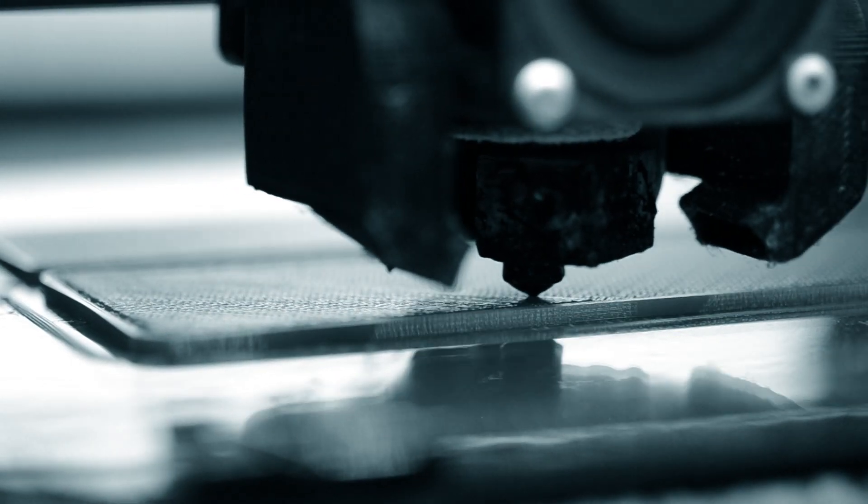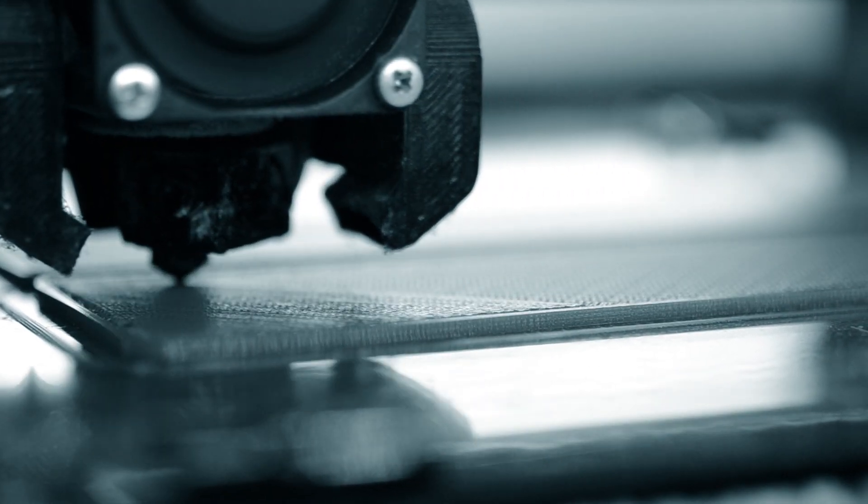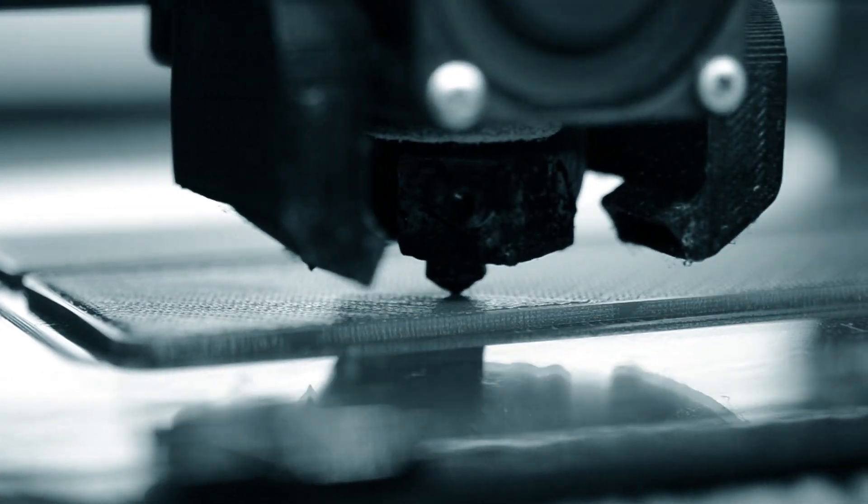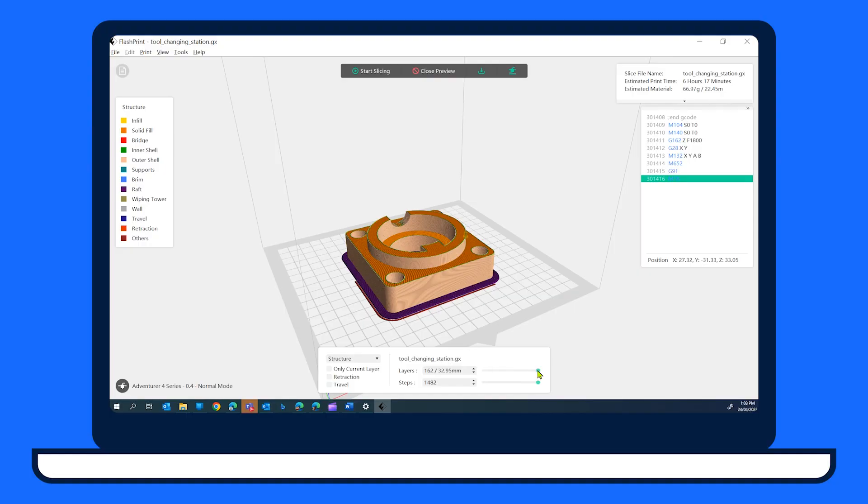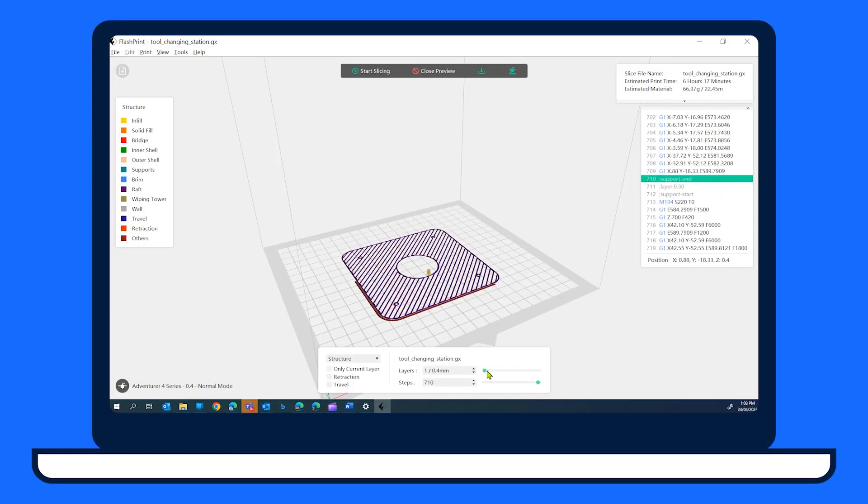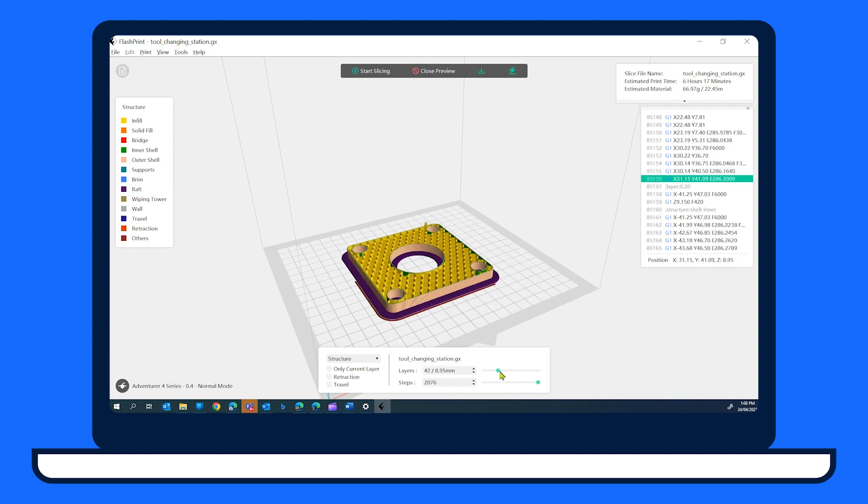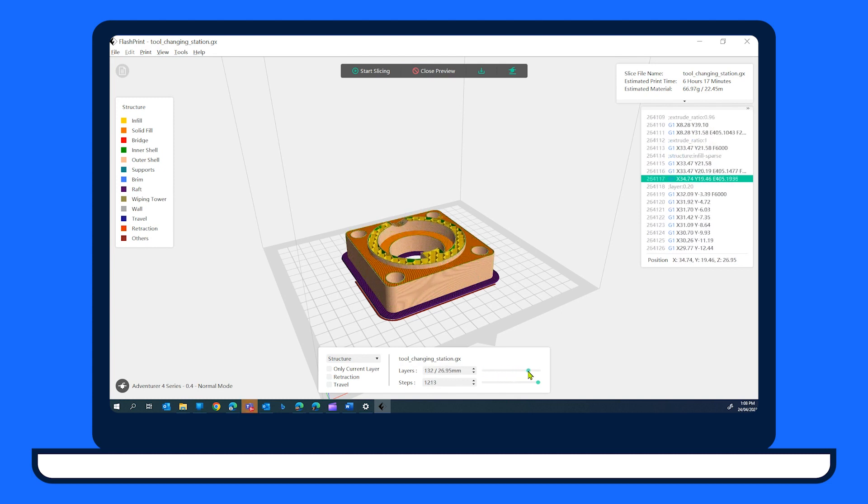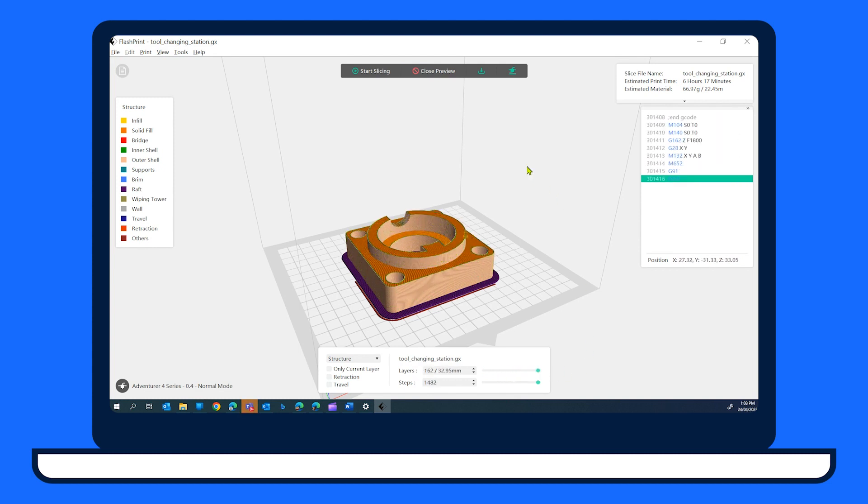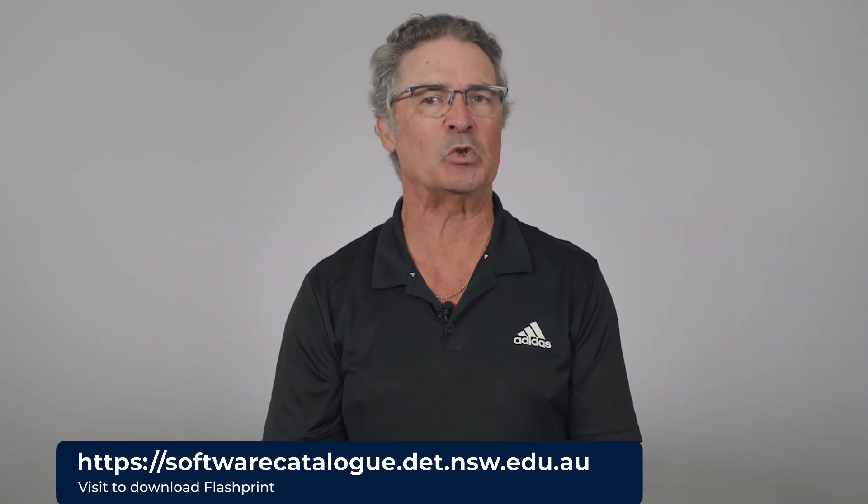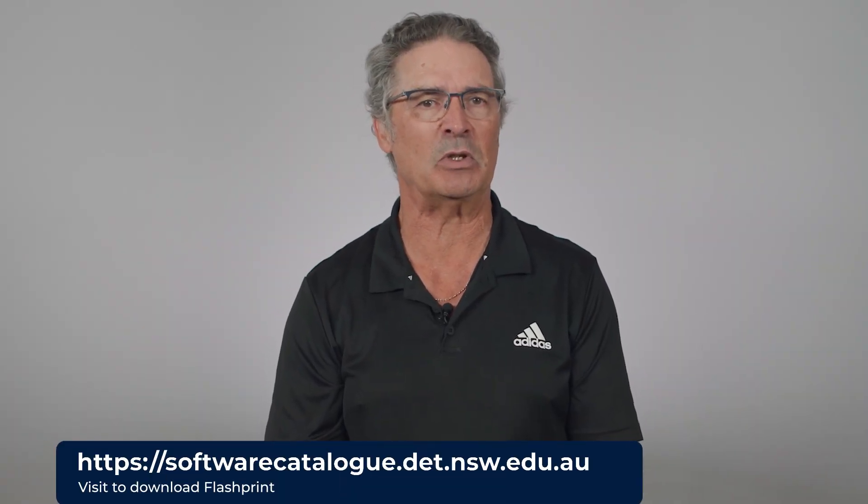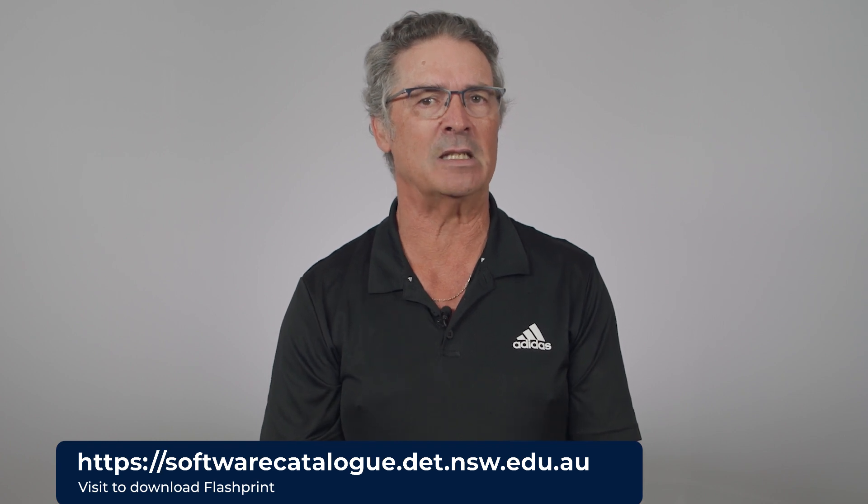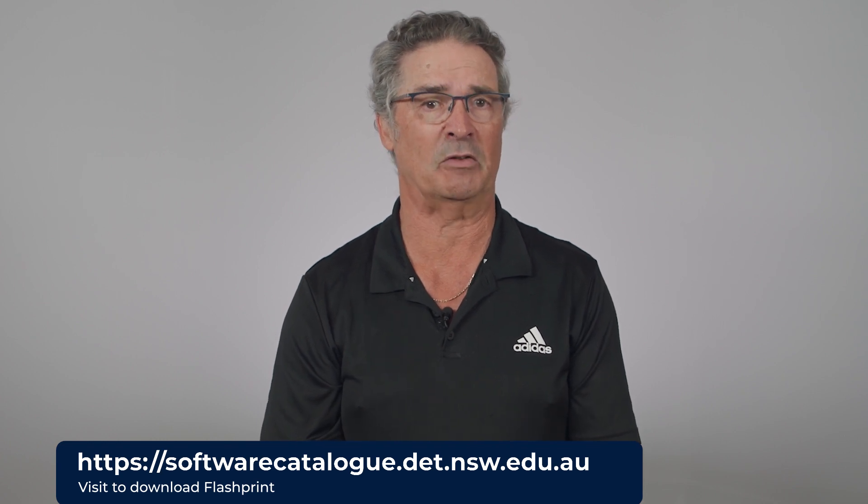We need to slice your 3D model into layers so that the printer understands how to make your model. We are going to use the FlashPrint slicing software to do this. Make sure it's installed on your computer and launch it now. If you are using a school managed computer, you can find this software in the DOE software catalogue.